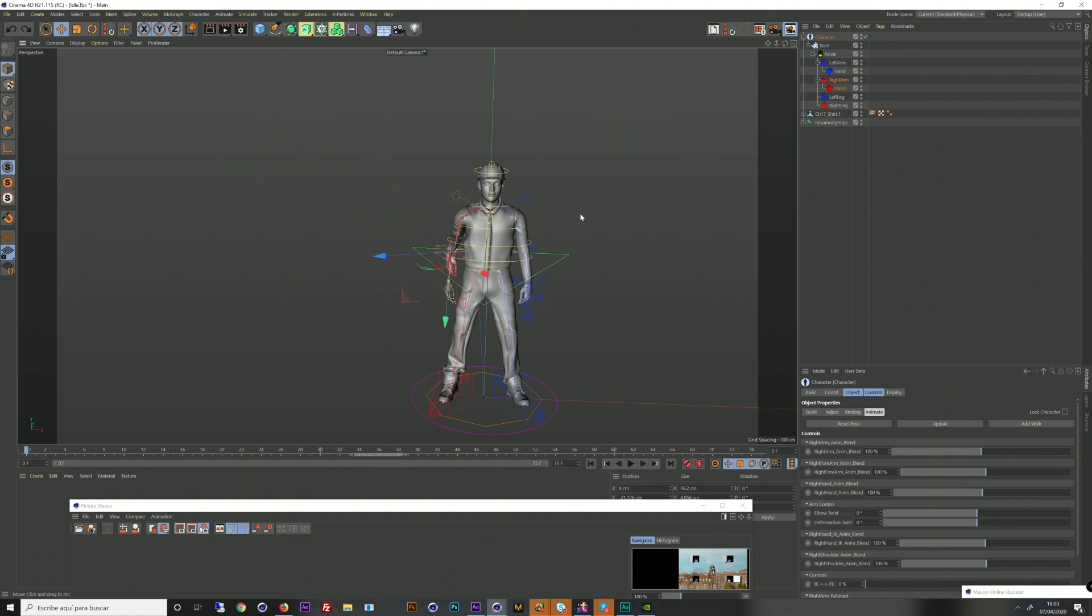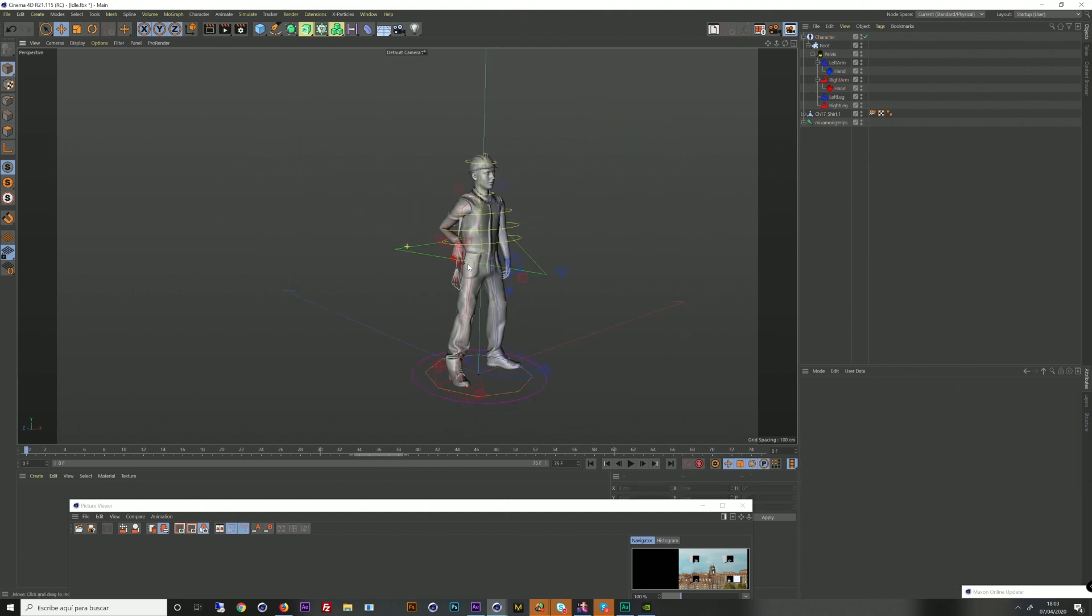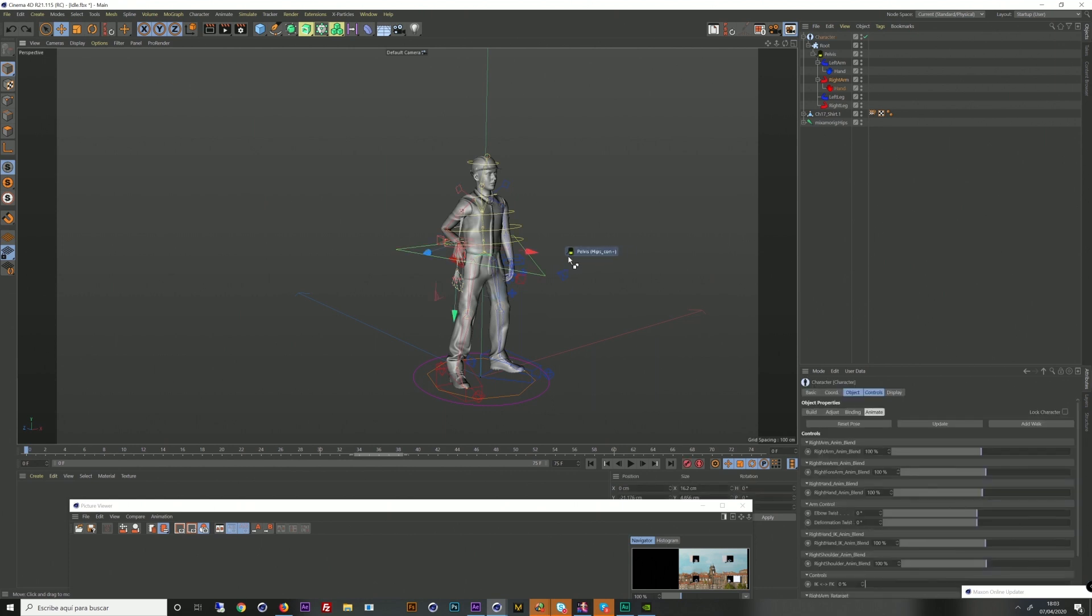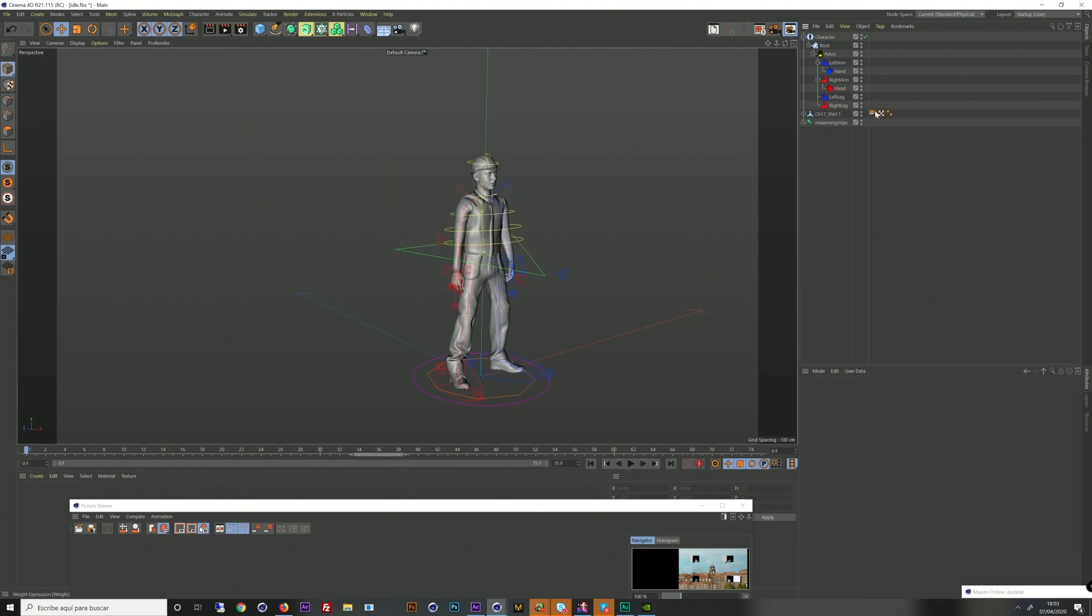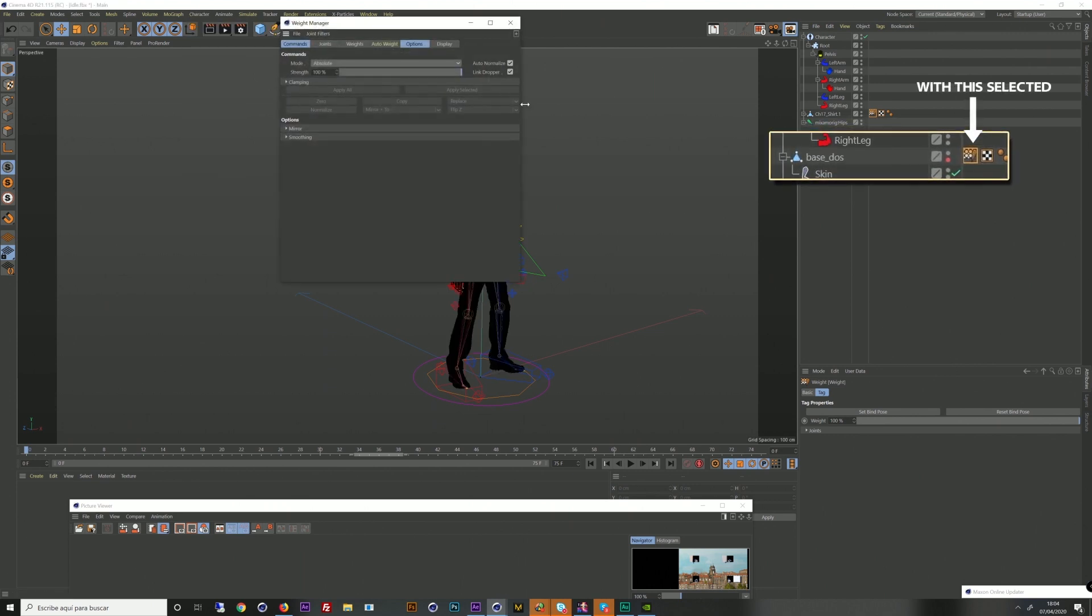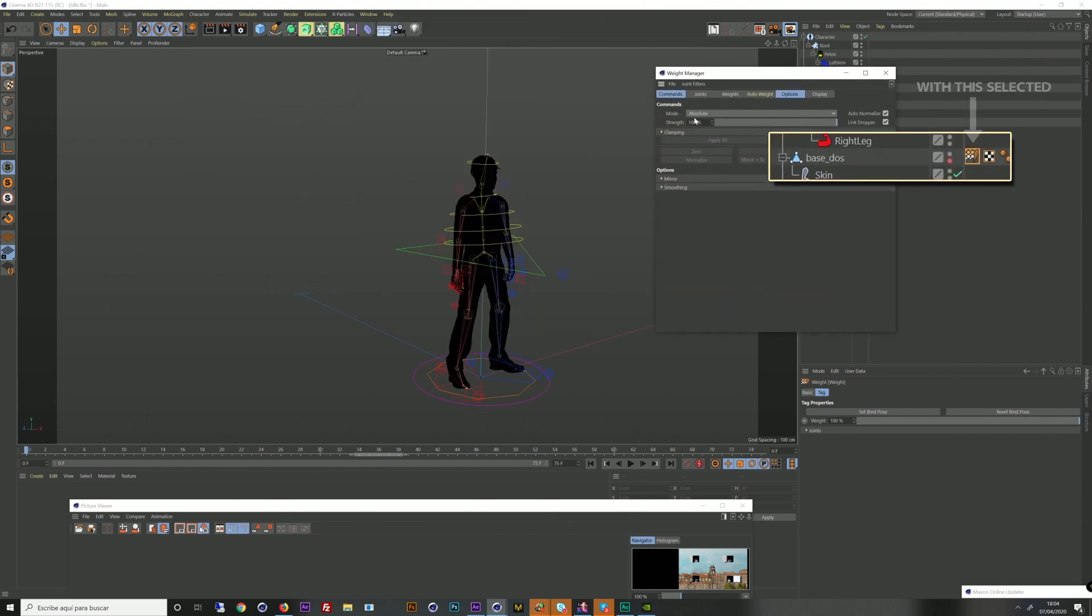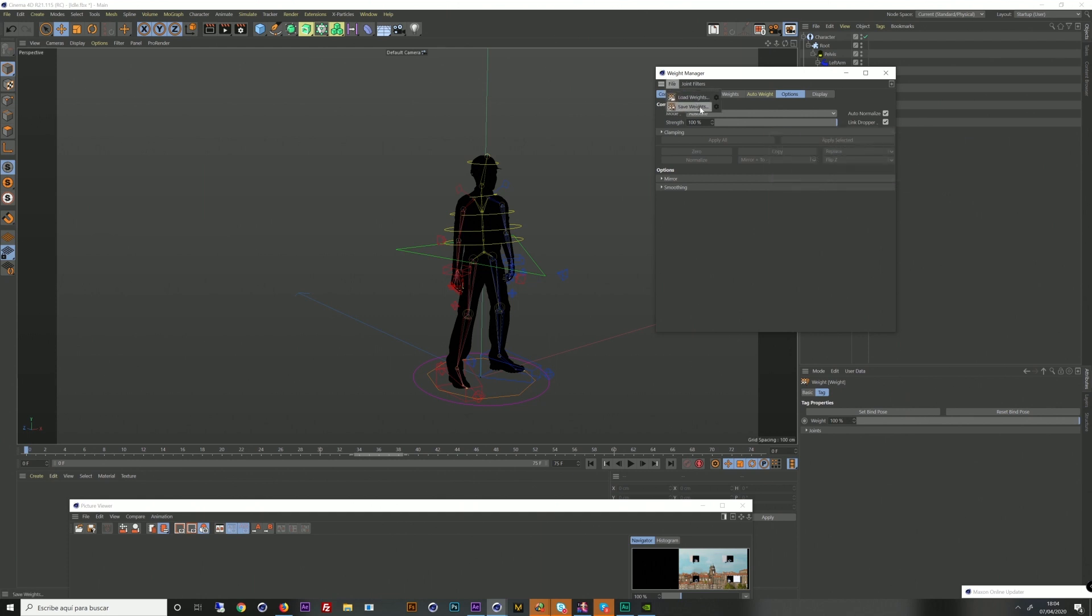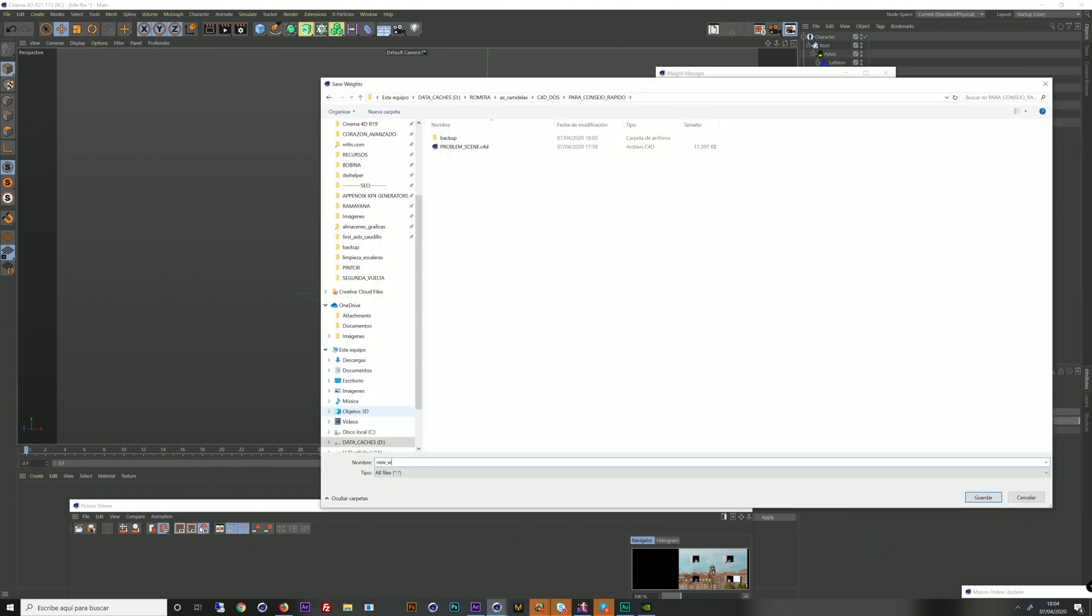With this done, we click in the weight tag of the character and open the weight manager. You can find it at the top menu in Character and then Manager. Once opened and with the weight tag selected of the character, we go to File menu, click Save Weights.